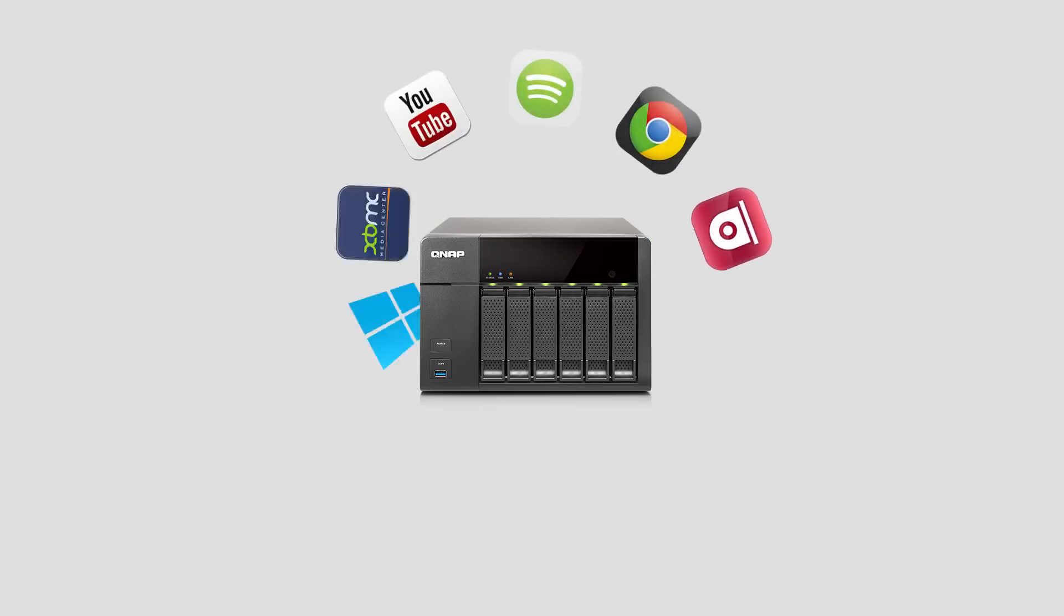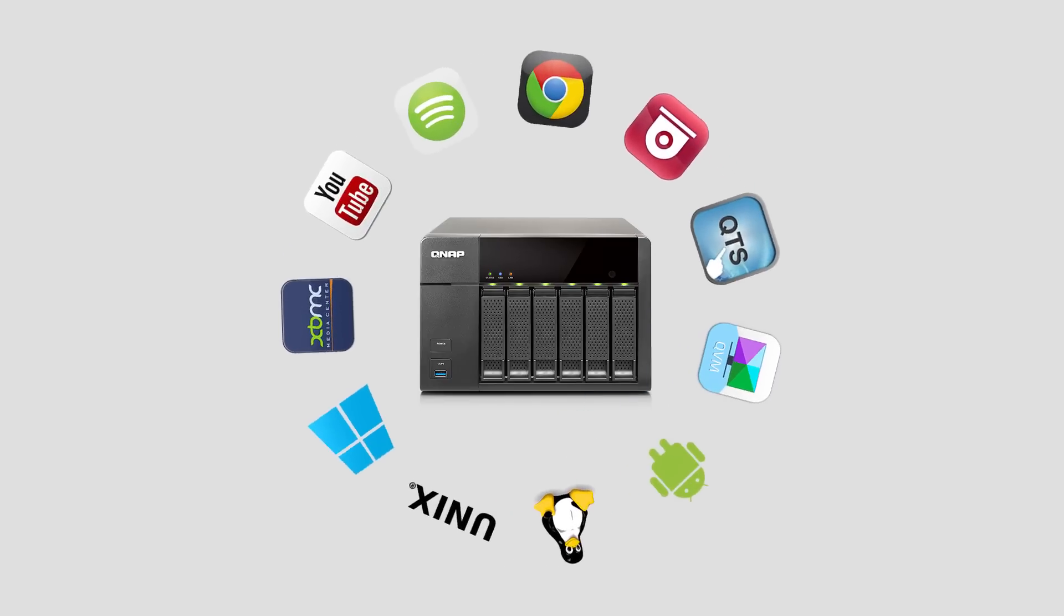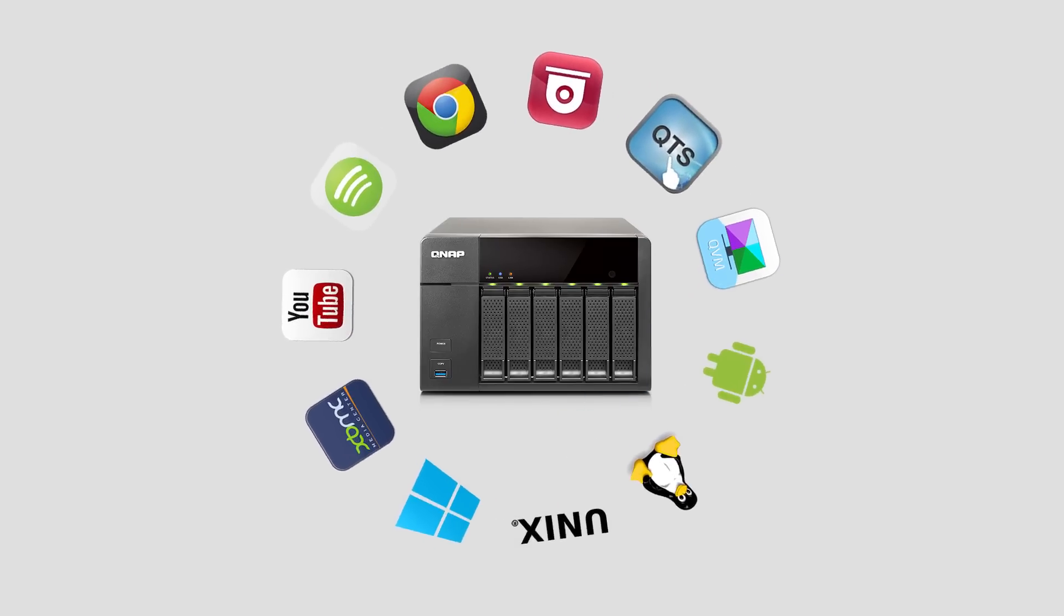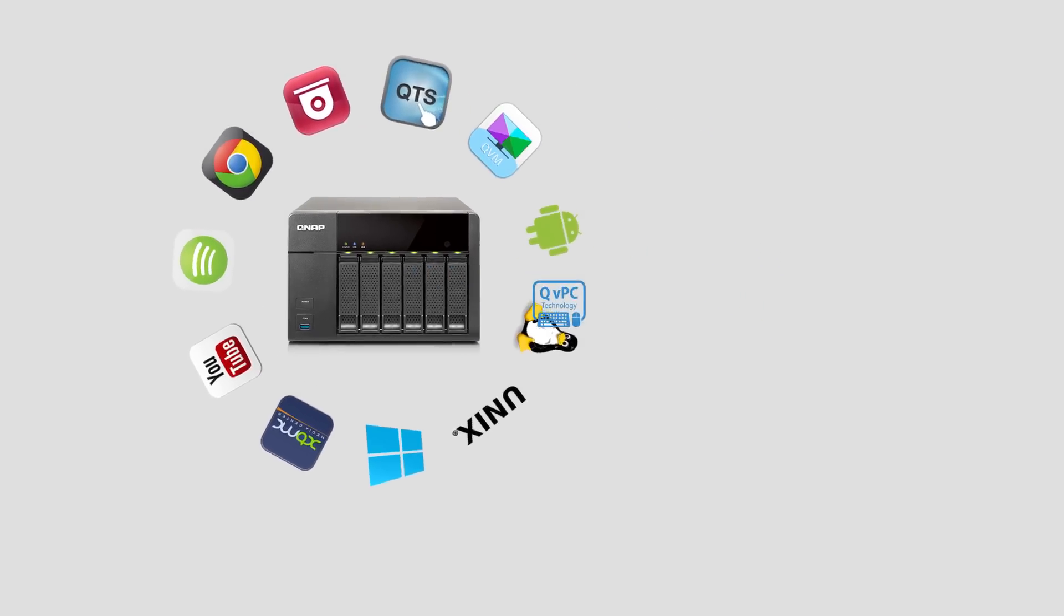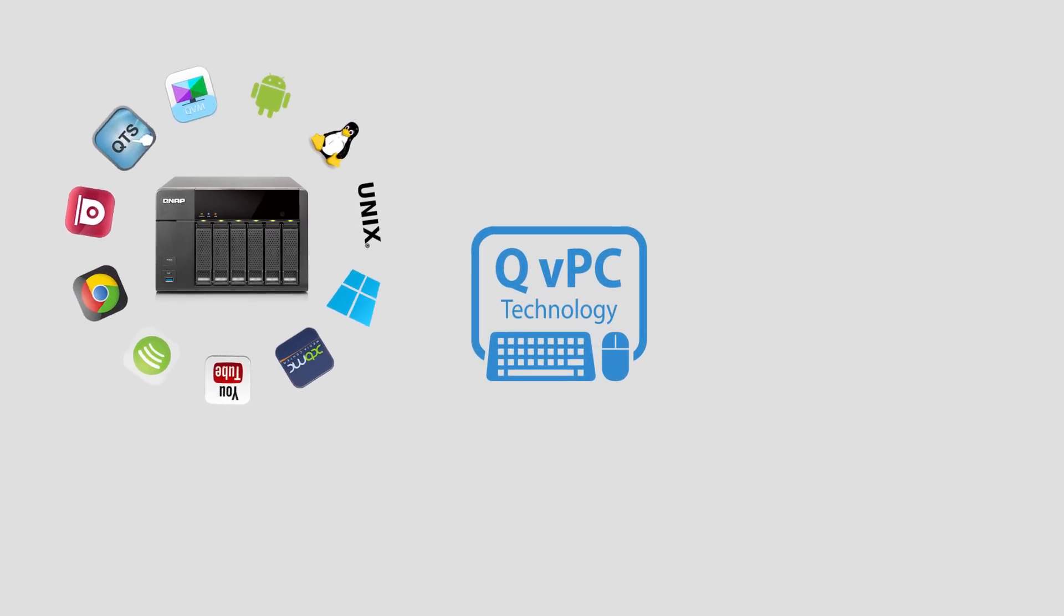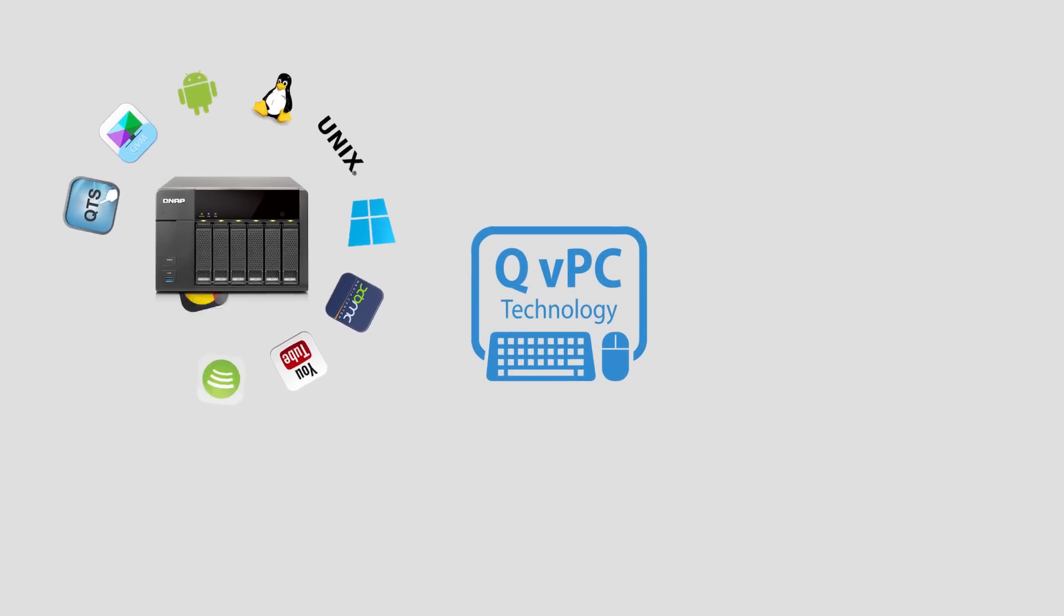By consolidating all these elements, QVPC Technology represents a clear evolution for network-attached storage.